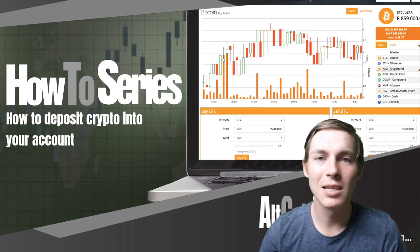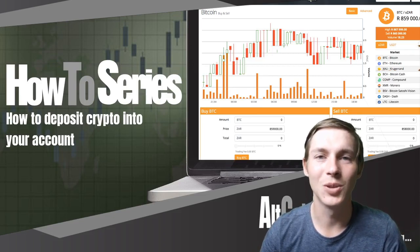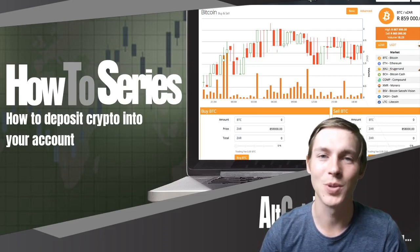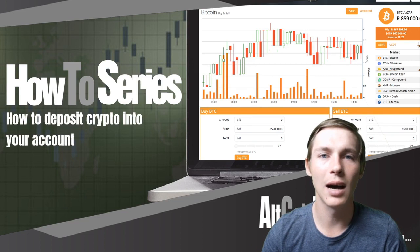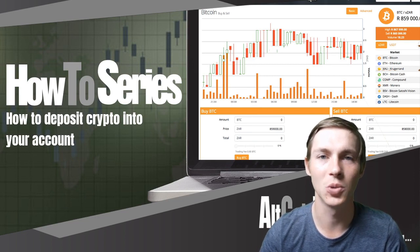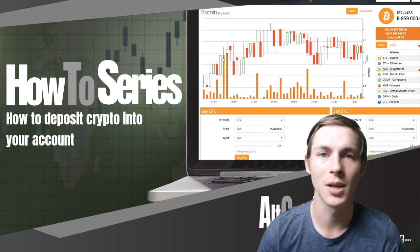Good afternoon guys and welcome back to the Altcoin Trader how-to series. In this video we are going to look at how to deposit cryptocurrencies into your Altcoin Trader account.